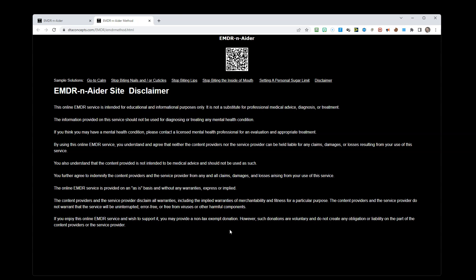The content providers and the service provider do not warrant that the service will be uninterrupted, error-free, or free from viruses or other harmful components.